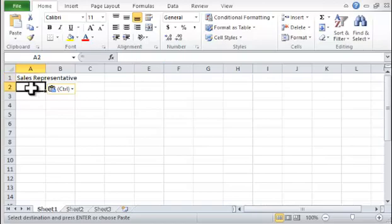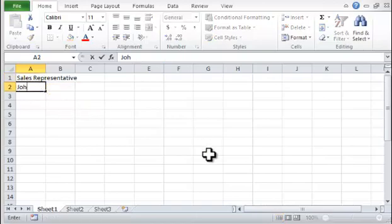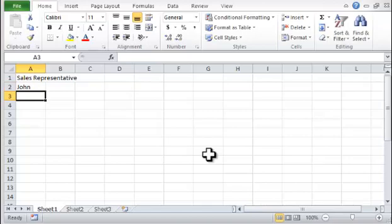Step 2. In cells A2 and A3, type the words John and Martha.